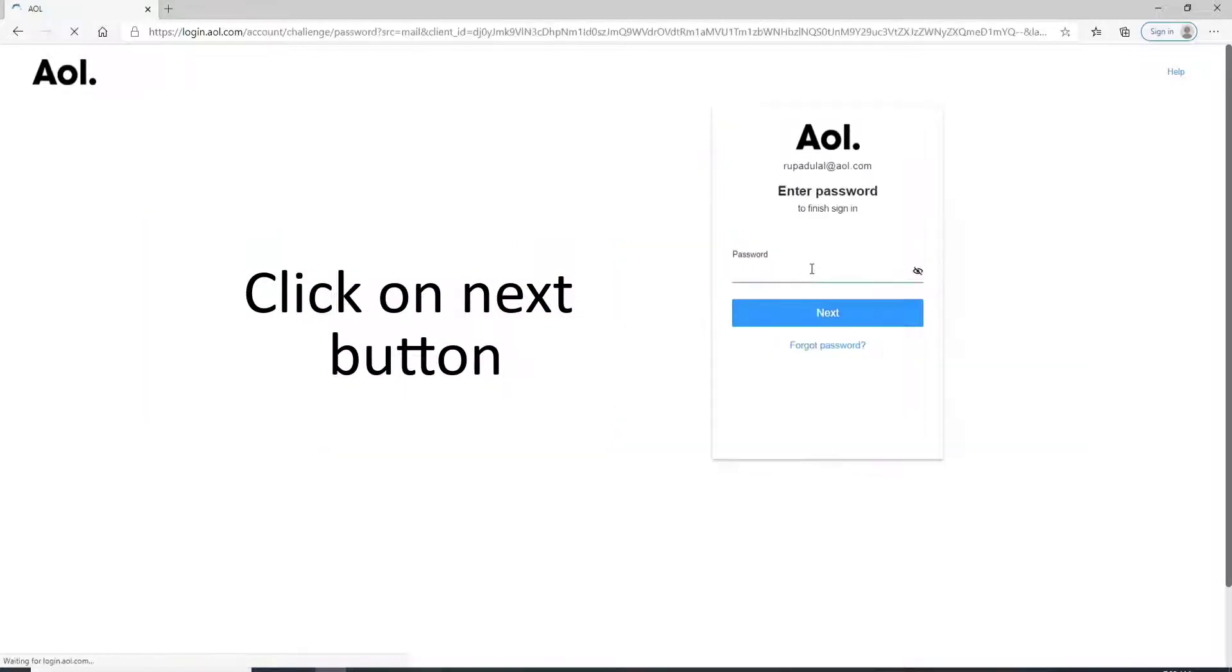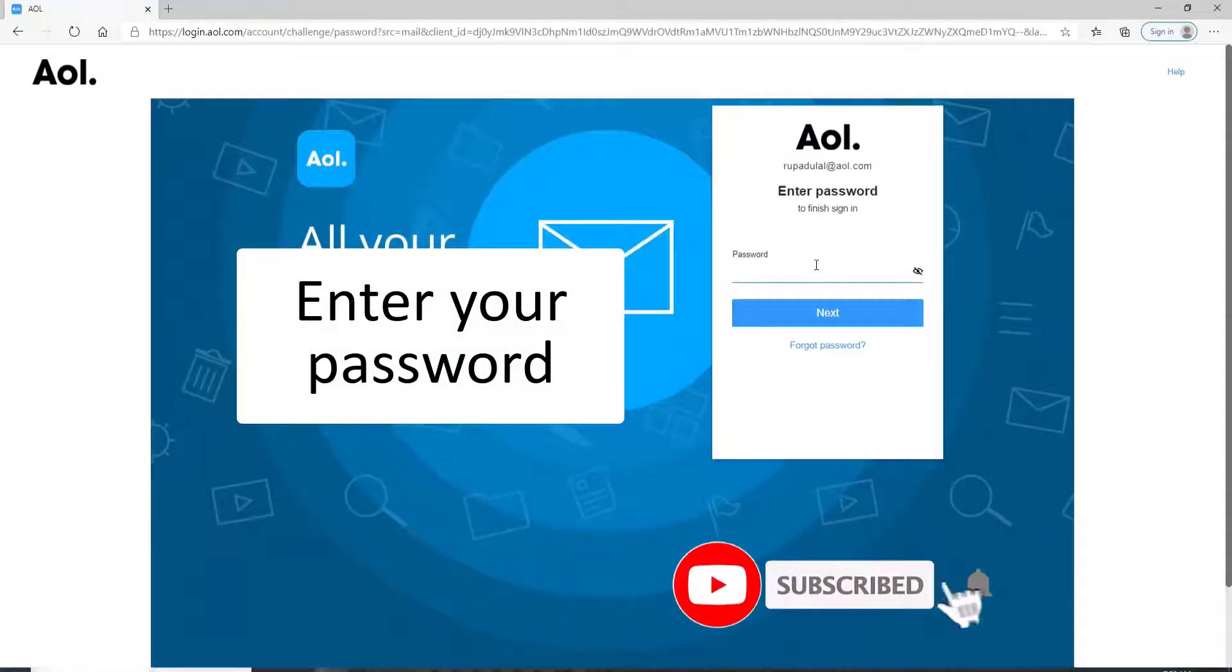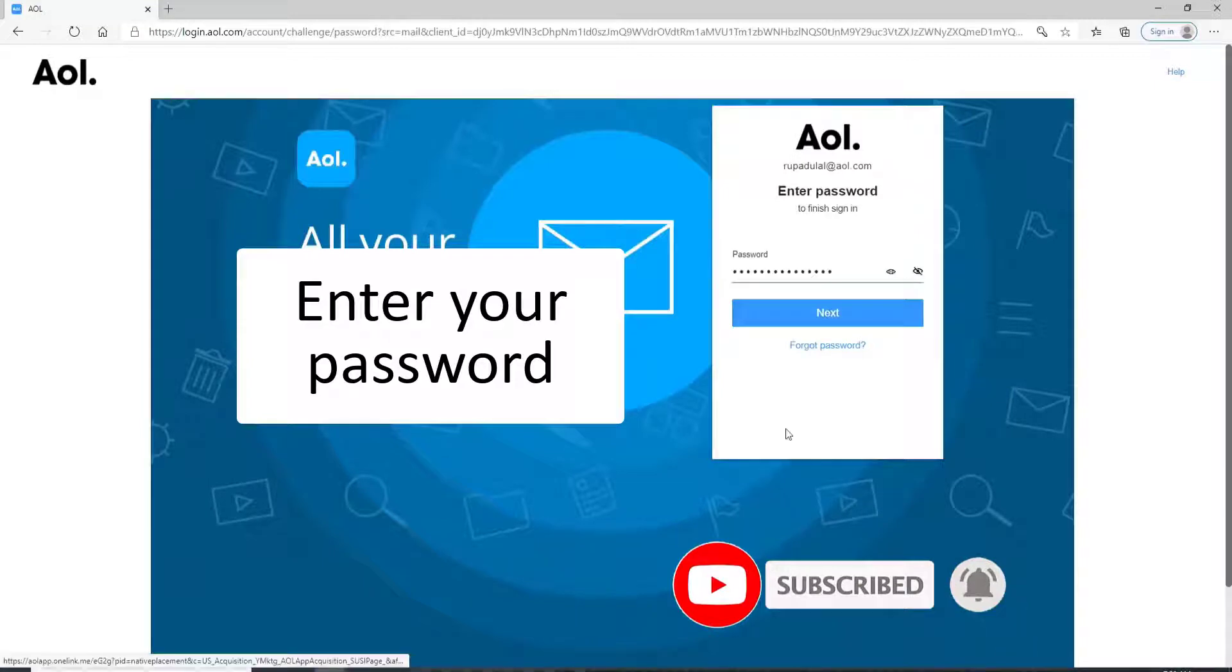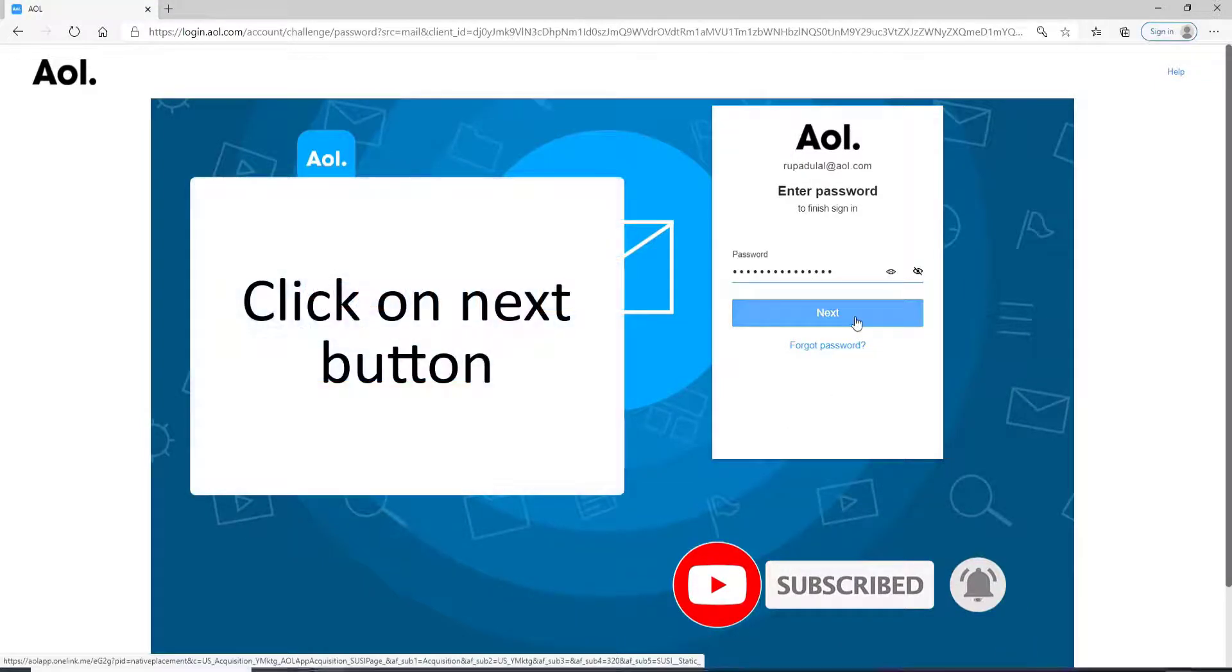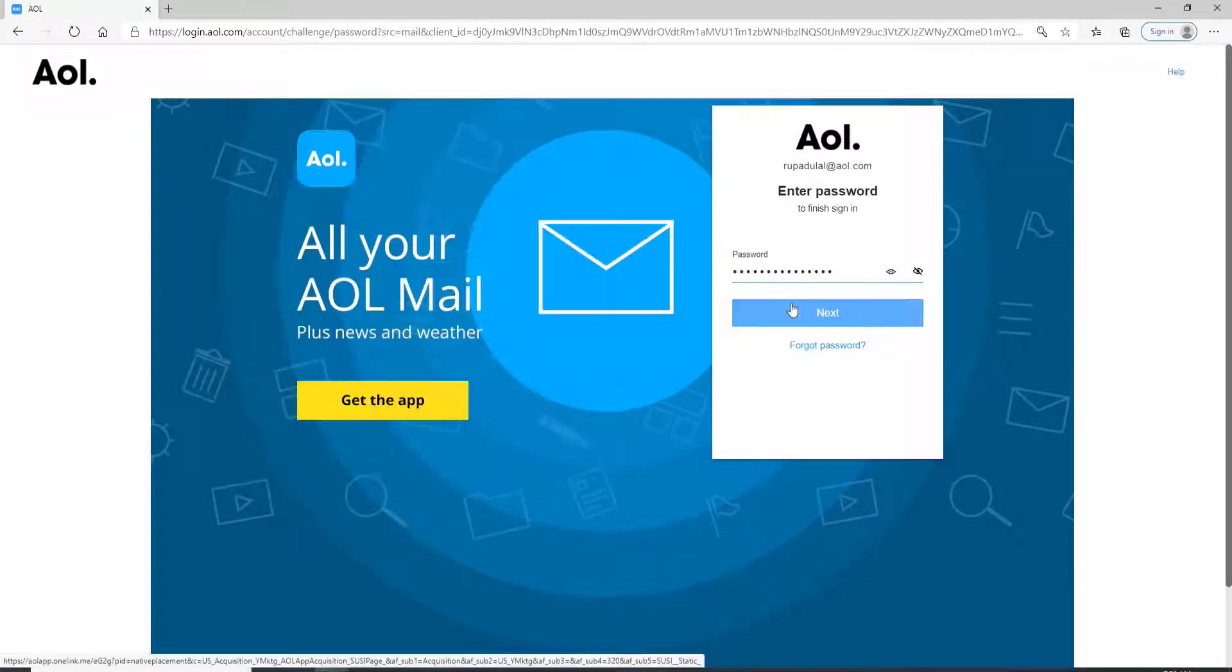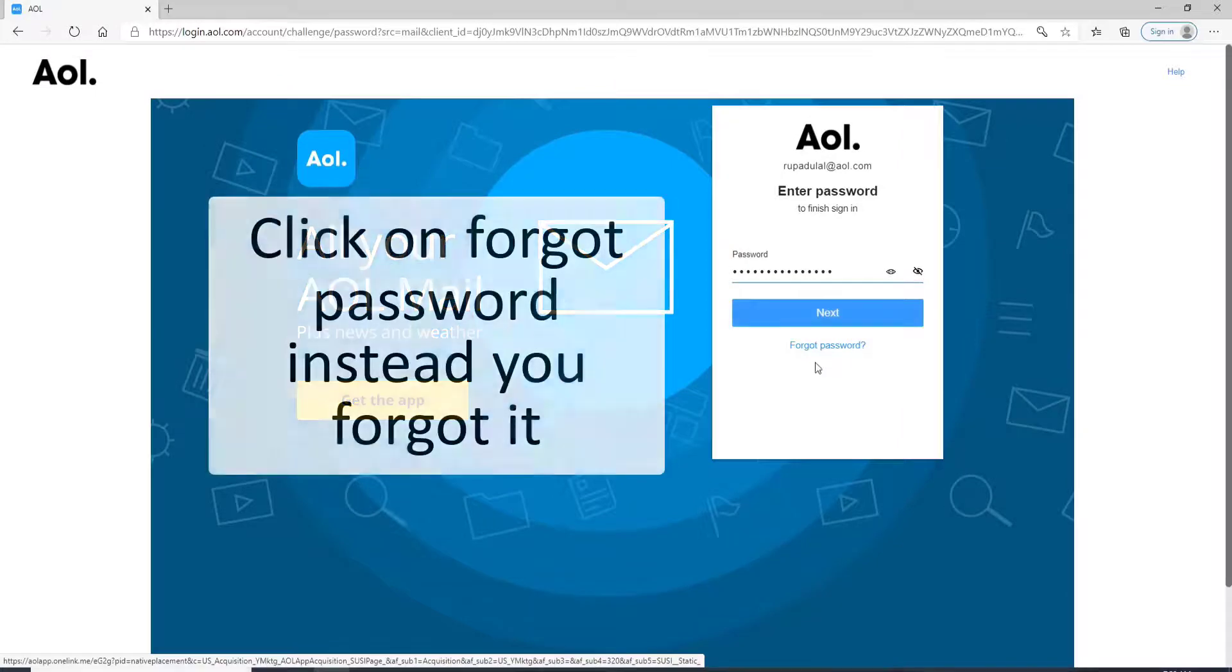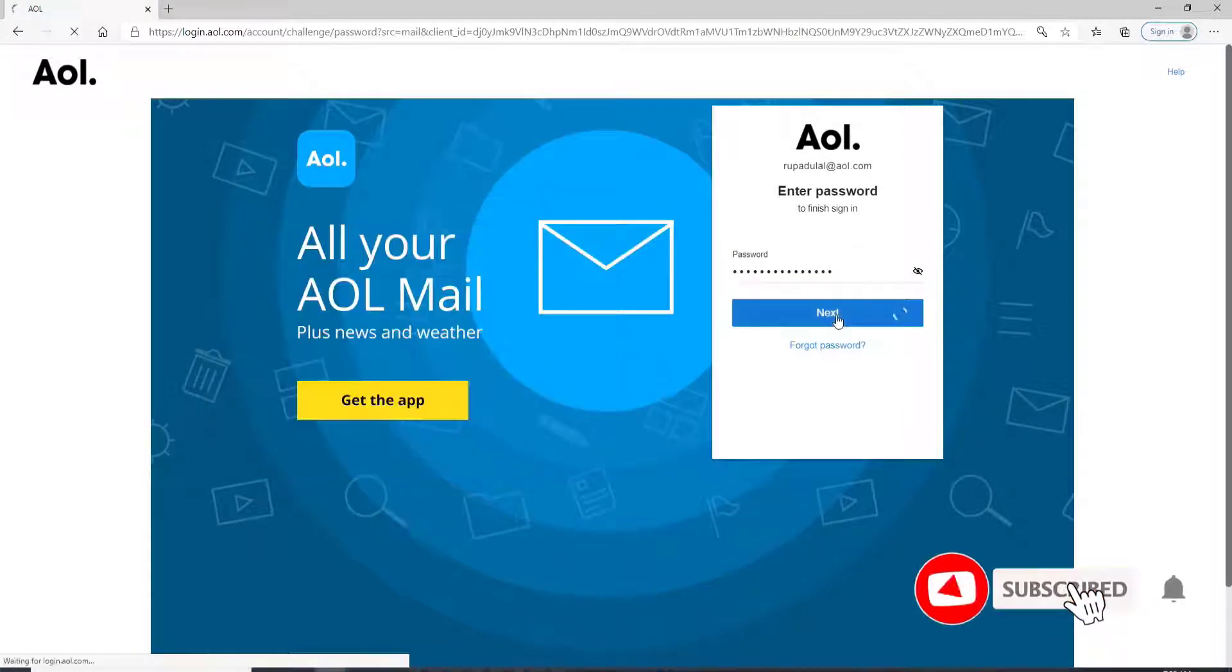Now, on the next page, enter the password for your AOL Mail account. In case you forgot the password, you can reset it by clicking on forgot password link. After entering your password, click on the next button.